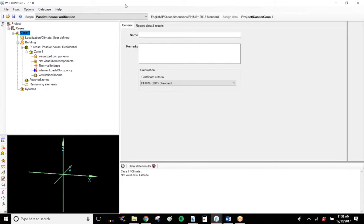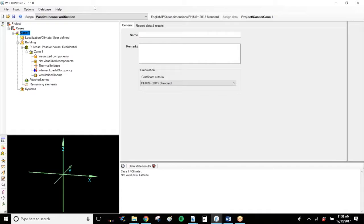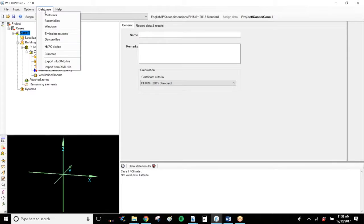Databases can only really be created if you have a paid version of Wolfie Passive. If you have the free version, you're not able to create user-defined databases, but you are able to access all of the different components and materials and windows that are within the database of Fraunhofer.